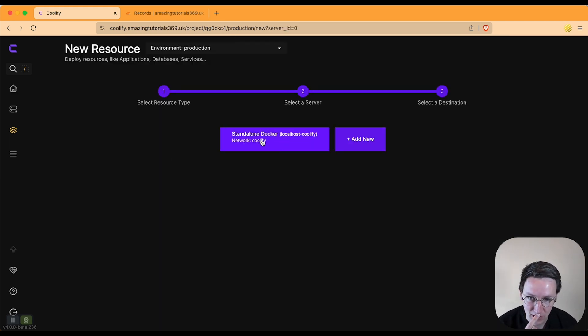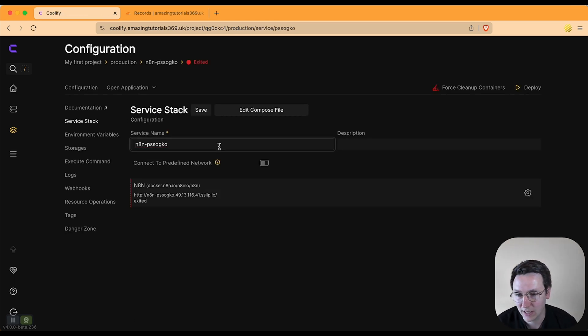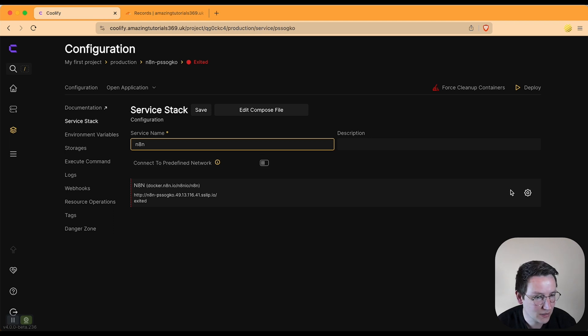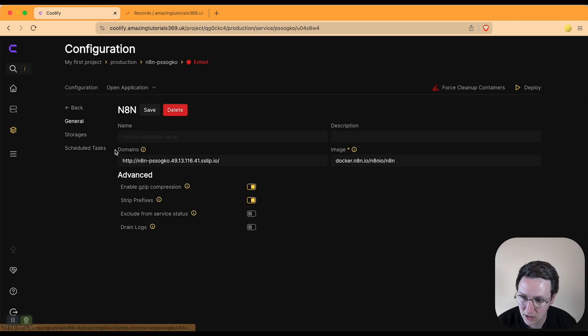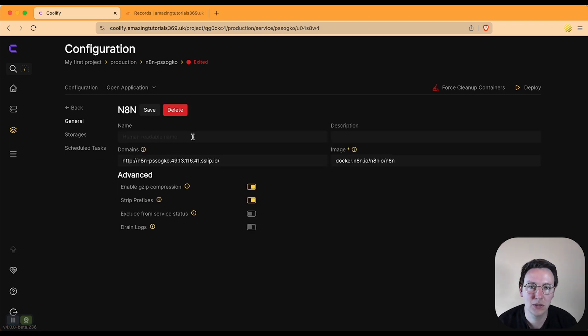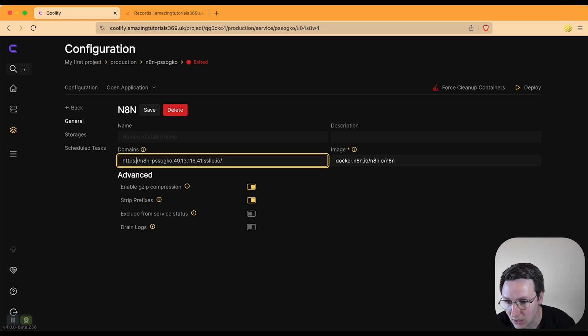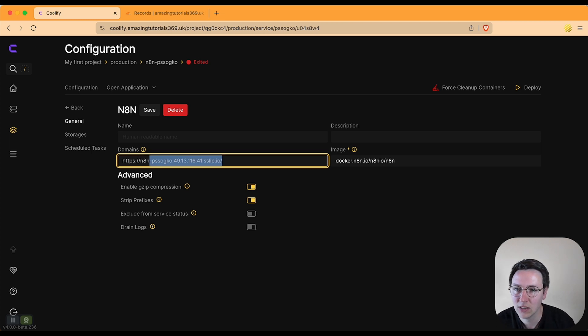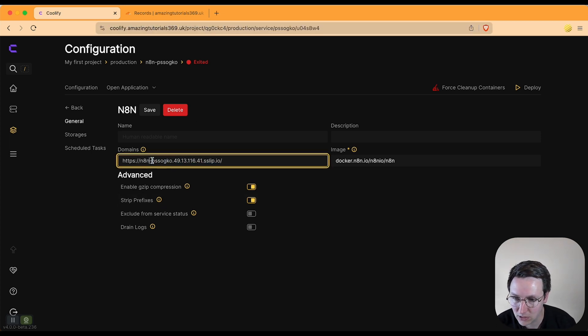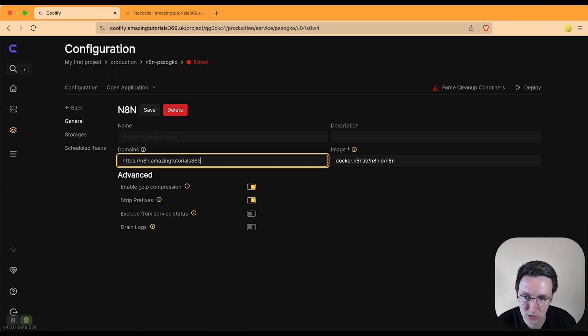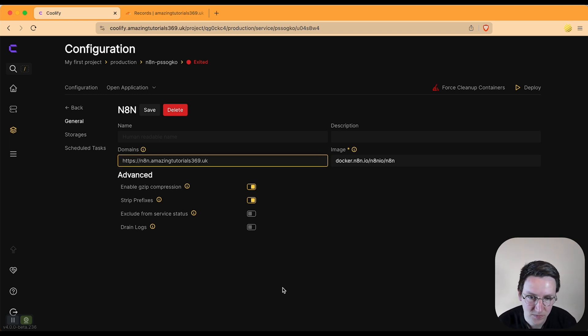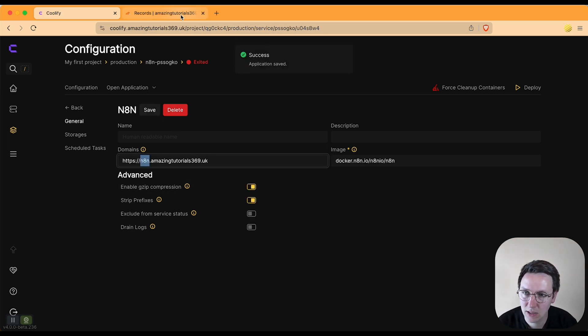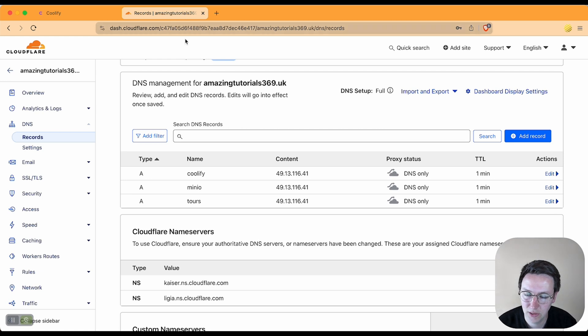I click localhost, I click standalone Docker. I'd like to just give this N8N as a name. And the only thing now over here, I want to put this on my own custom domain instead of this random one that's generated. So I'm going to say n8n.amazingtutorials369.uk and I hit save.